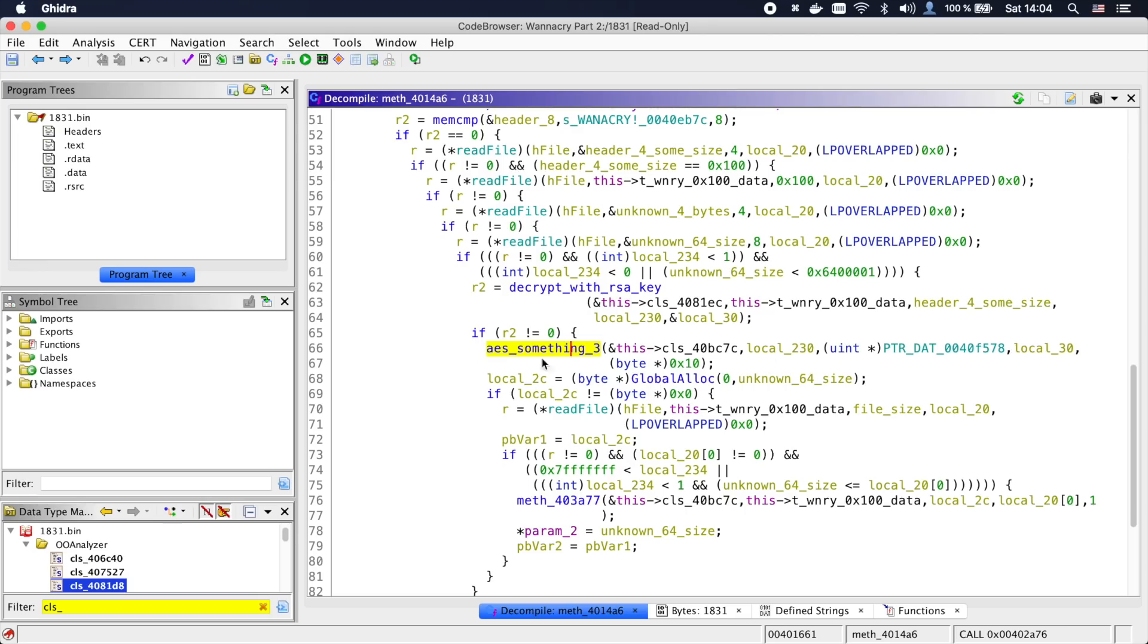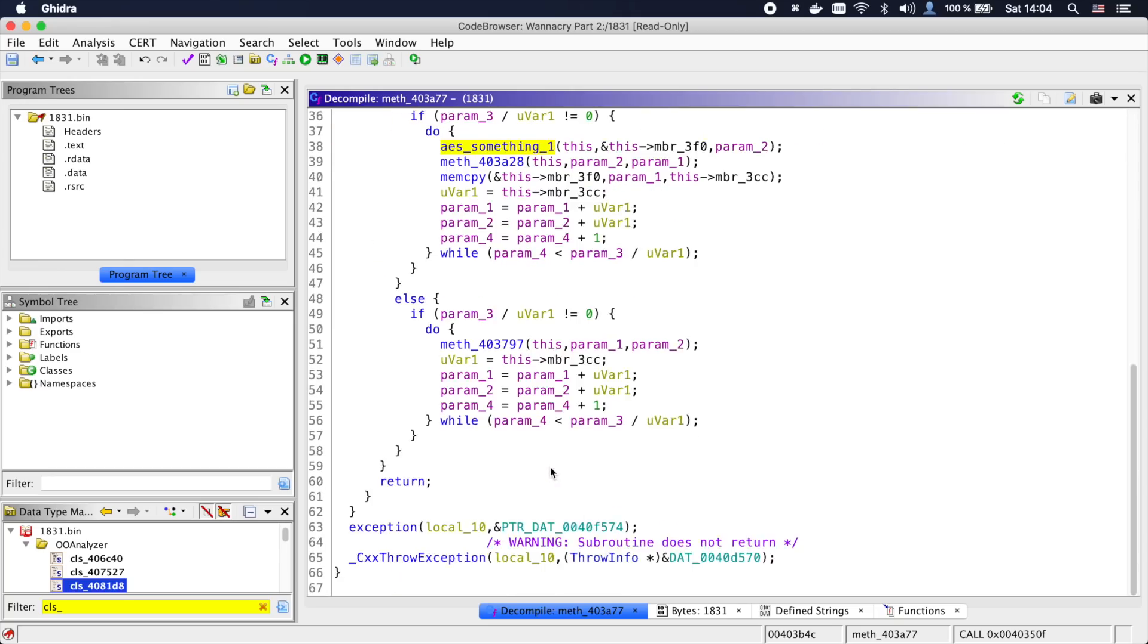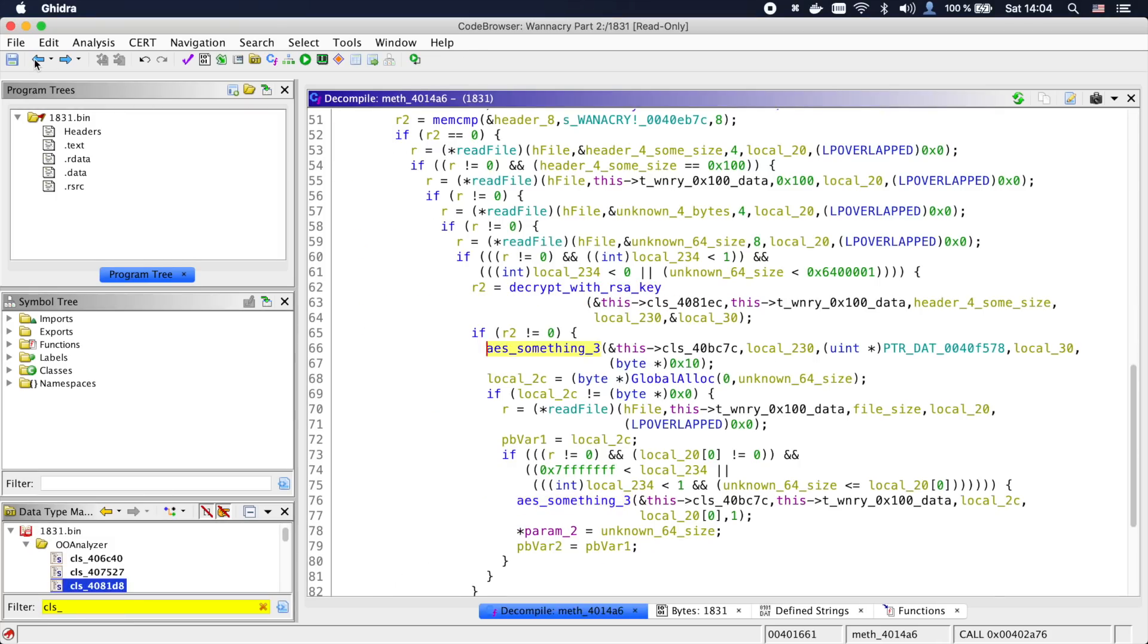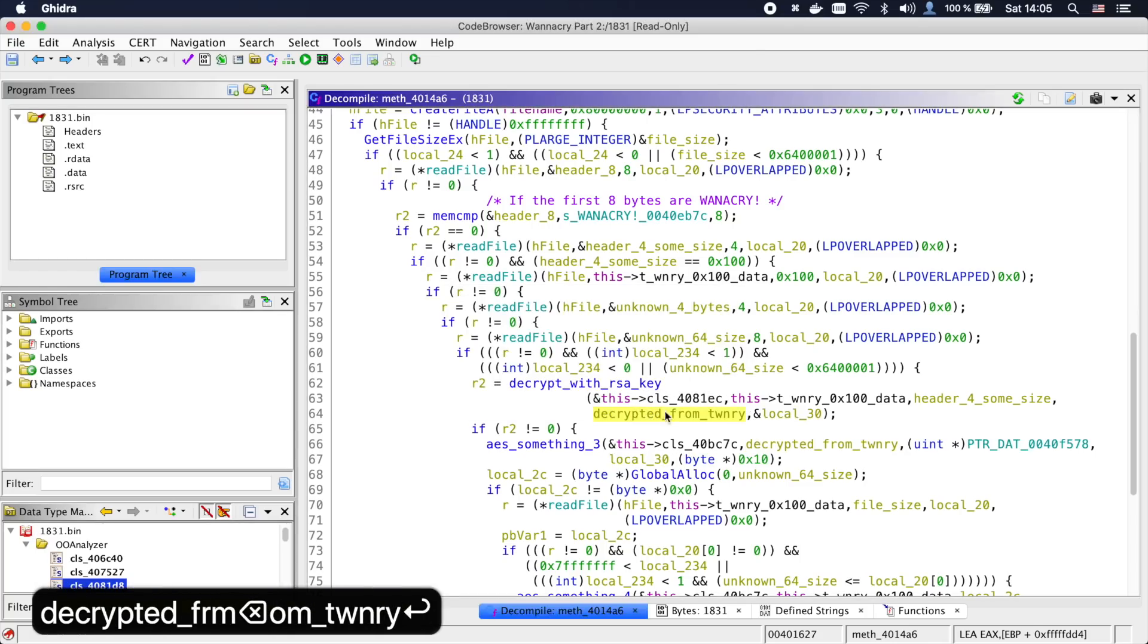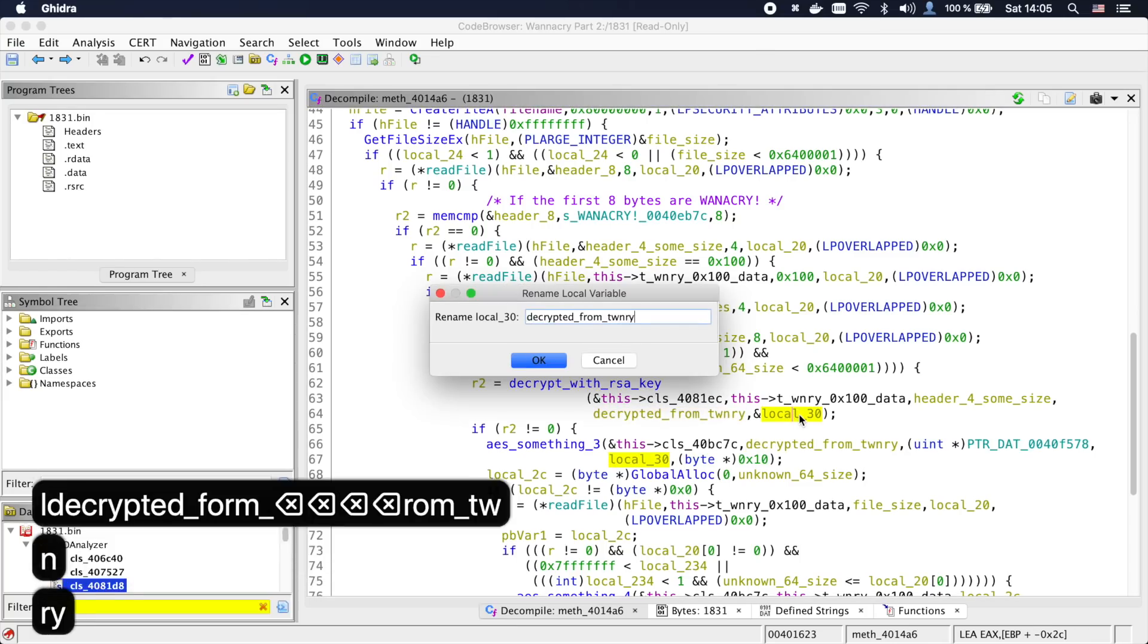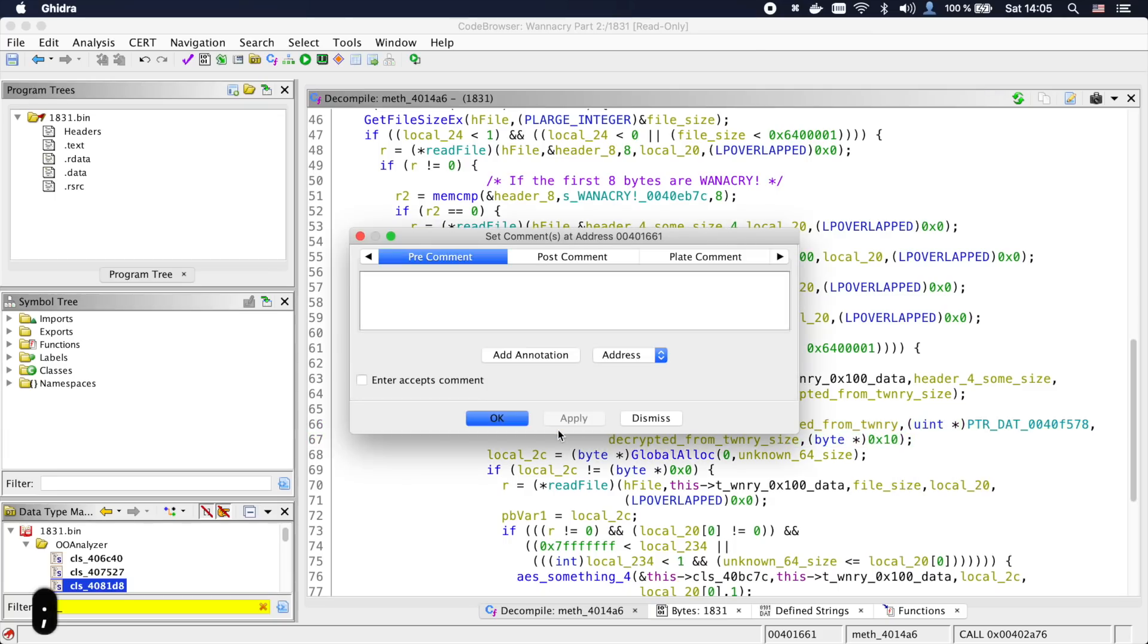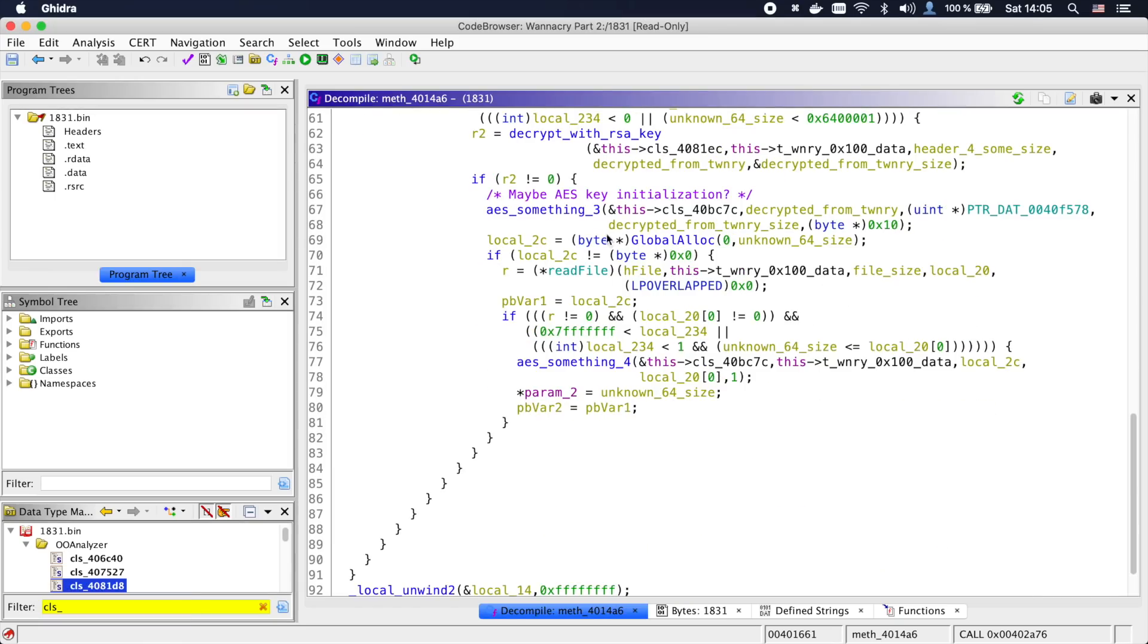Going into the second function, we can see that it also calls out to some AES functions. So it might also be part of the AES implementation. Now looking back a bit, it looks like one of the arguments to the AES function is the data we just decrypted. And the last argument to the AES call is 0x10, so 16 bytes or 128 bits. Is this maybe using our just decrypted bytes as AES key?